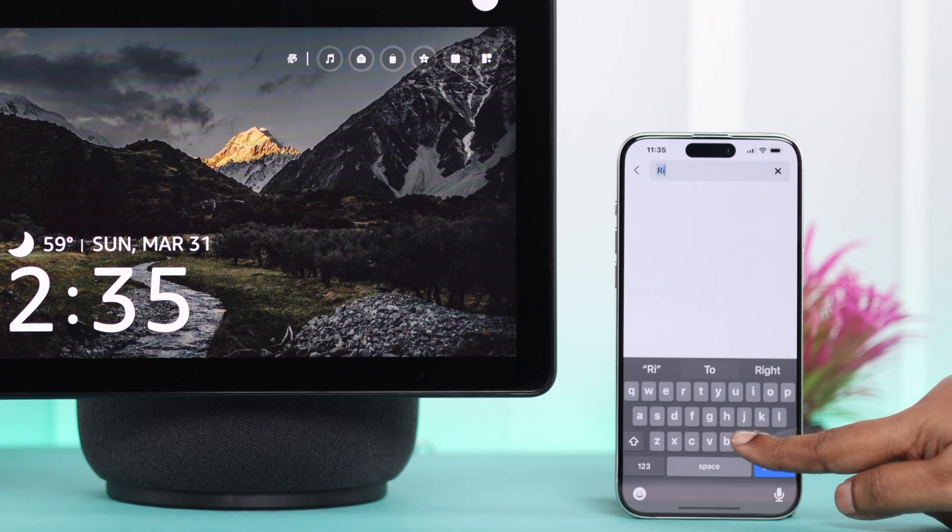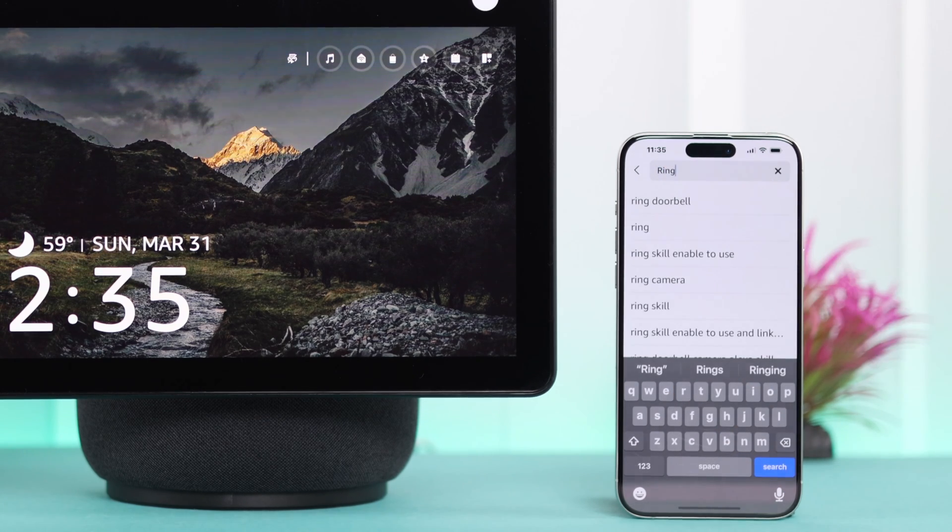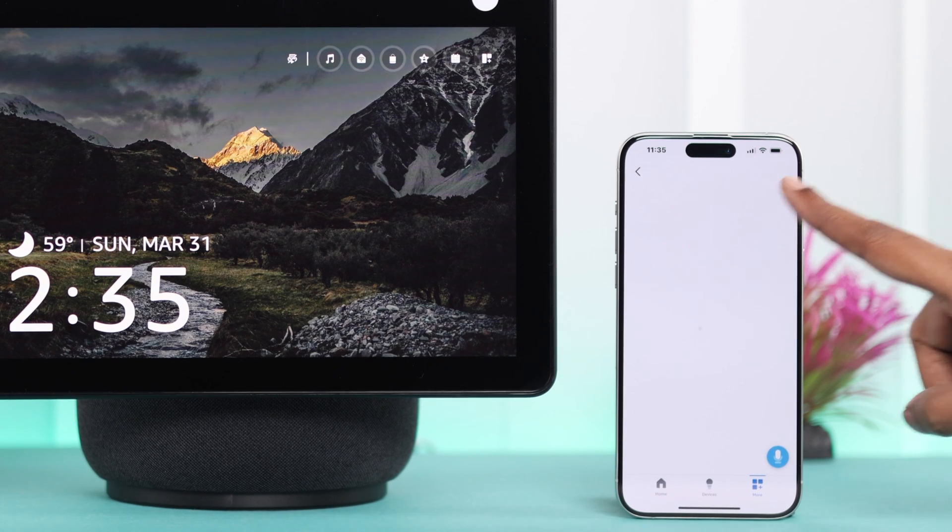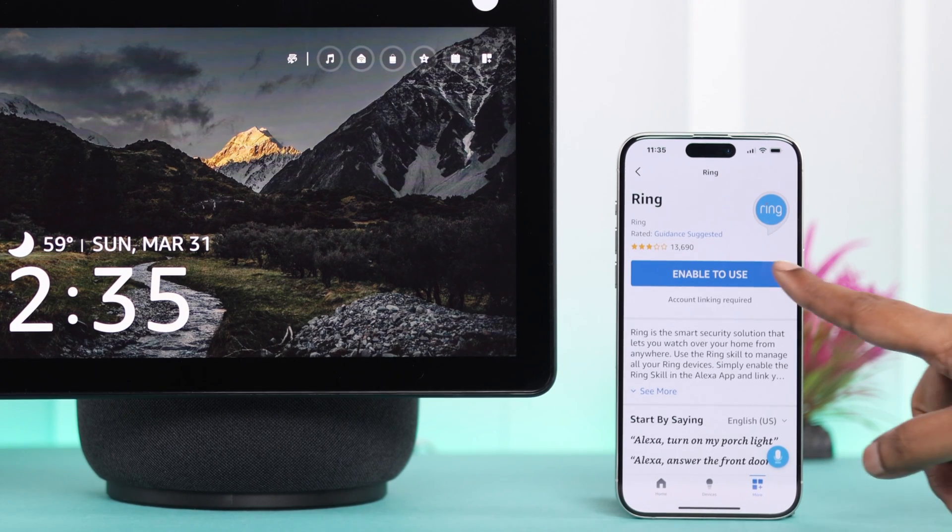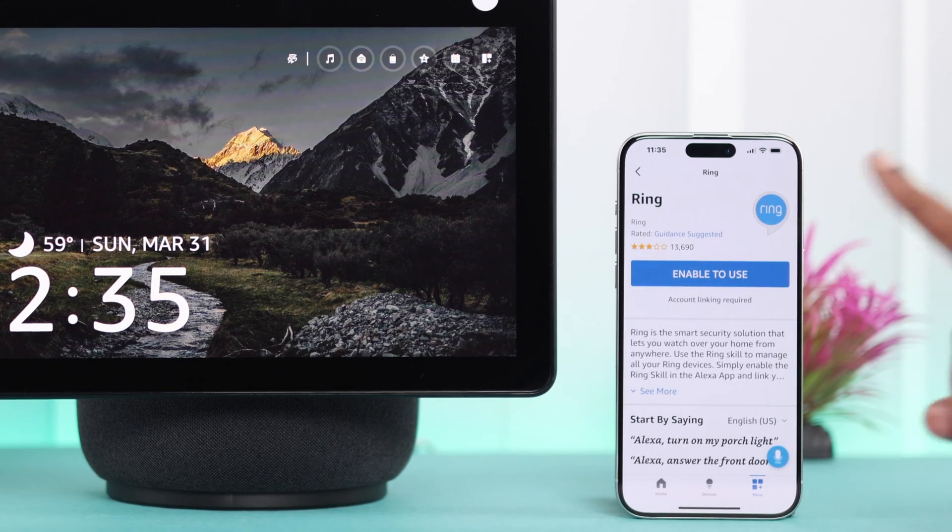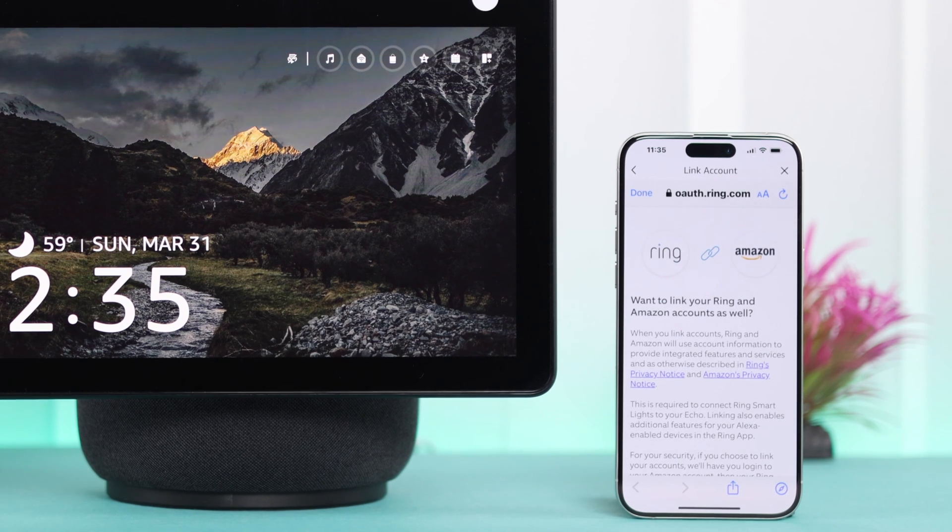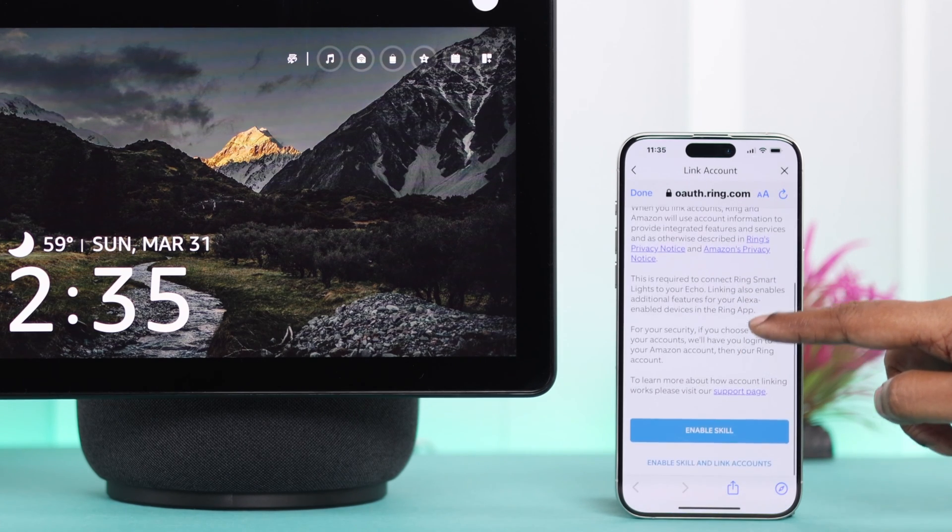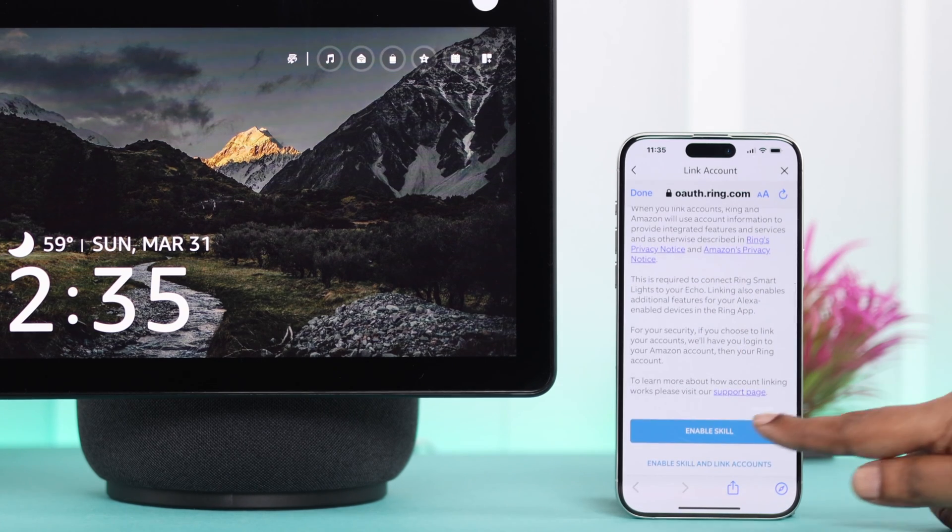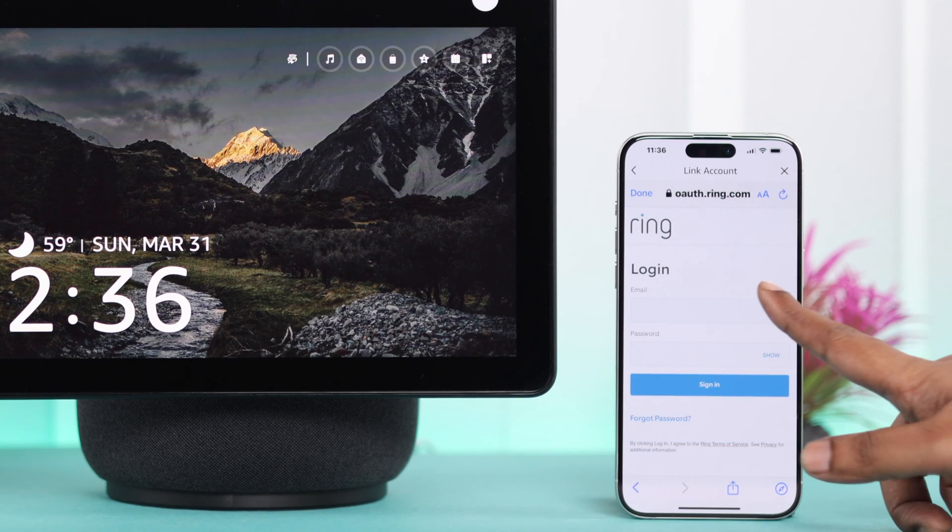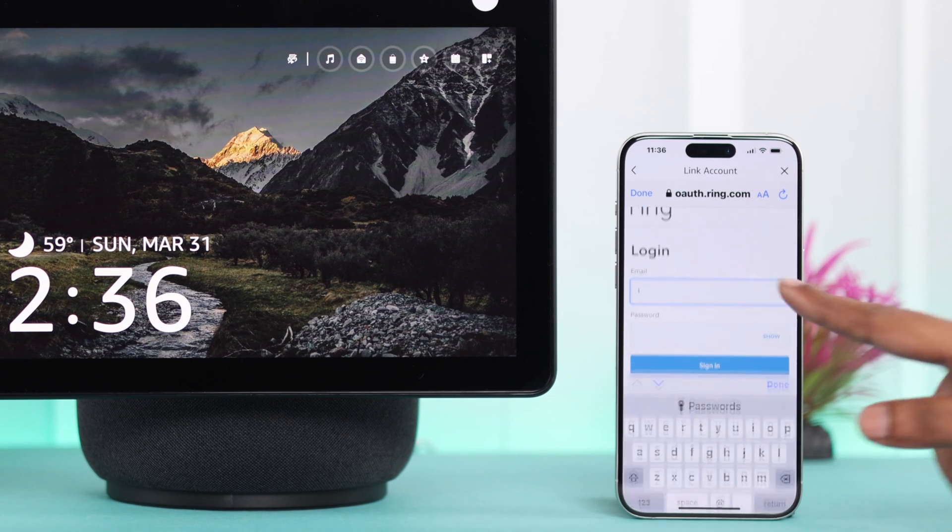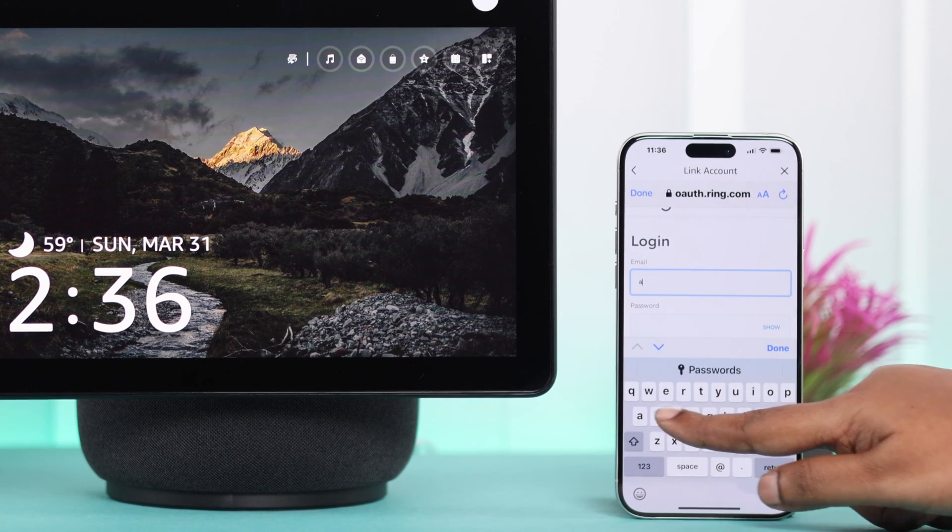As I'm using my Ring doorbell, I'm typing that in. When the doorbell's brand name appears, just tap on it and then tap on Enable to Use. You will be redirected to this section. Scroll down and then tap on Enable Skill.